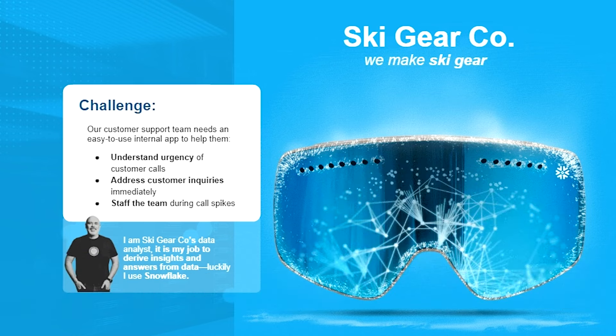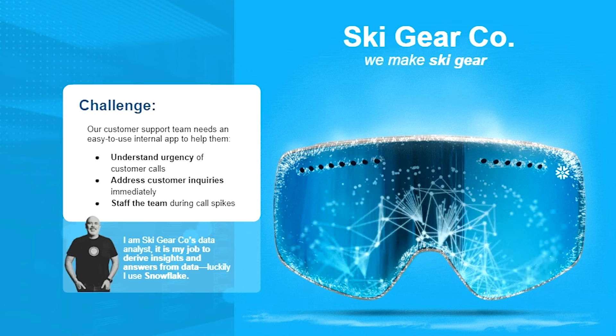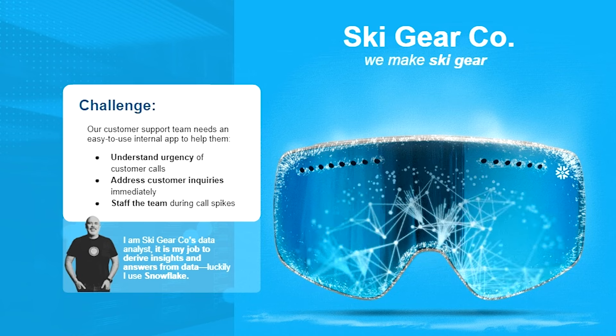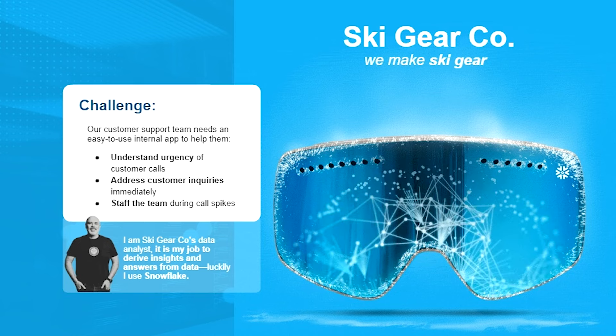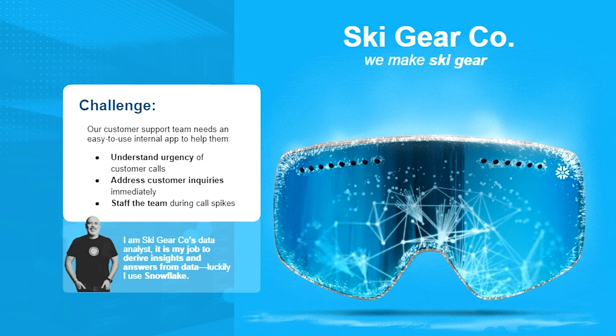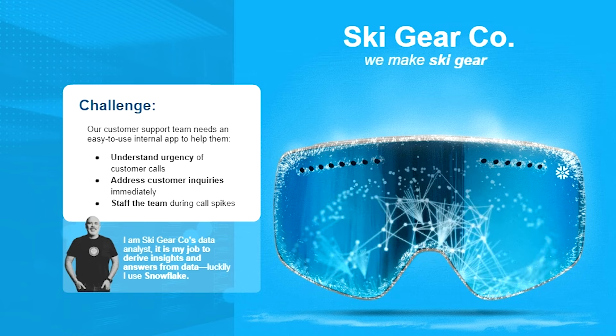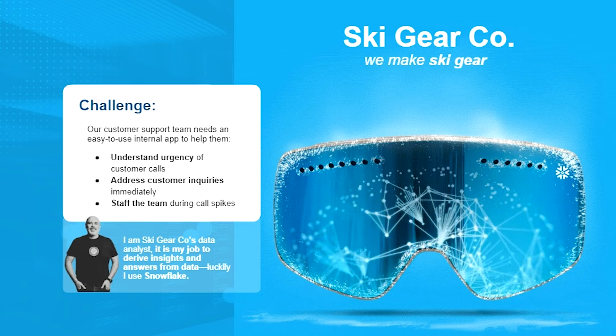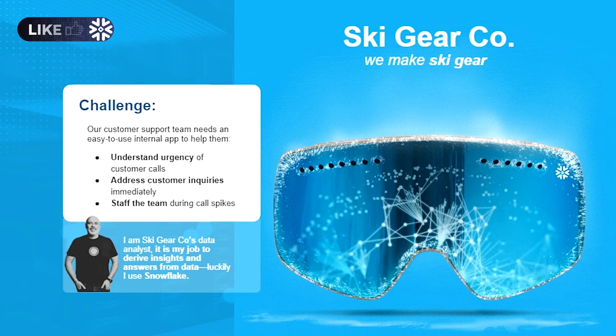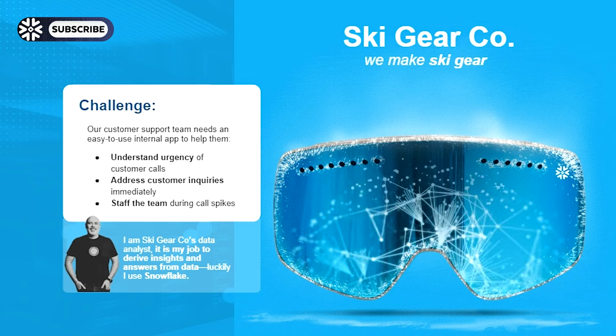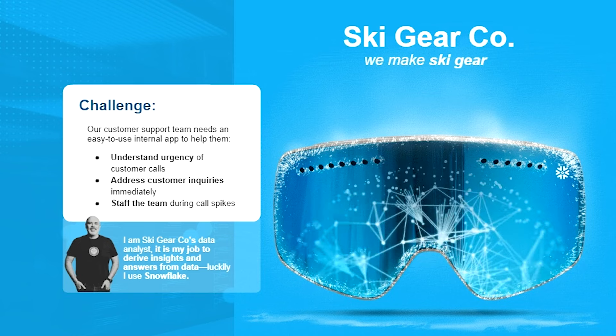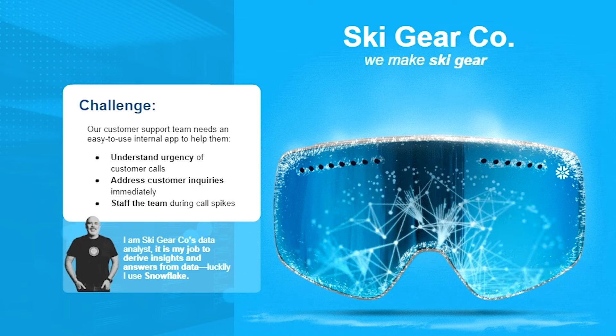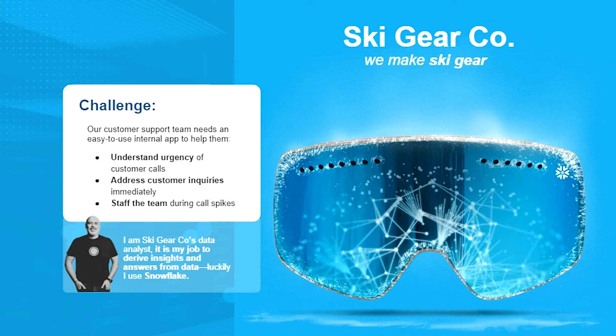We had striking success last year, but it's caused us to have a customer service scenario where they could really benefit from having an easy-to-use internal application that helps them understand the urgency of customer calls, address current inquiries immediately, and plan for exactly how many people should be able to support those calls.